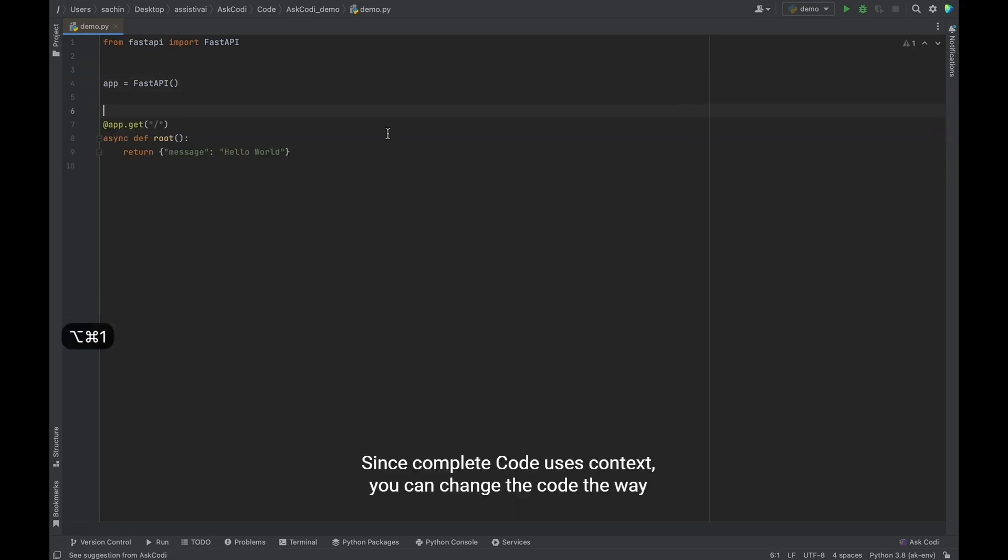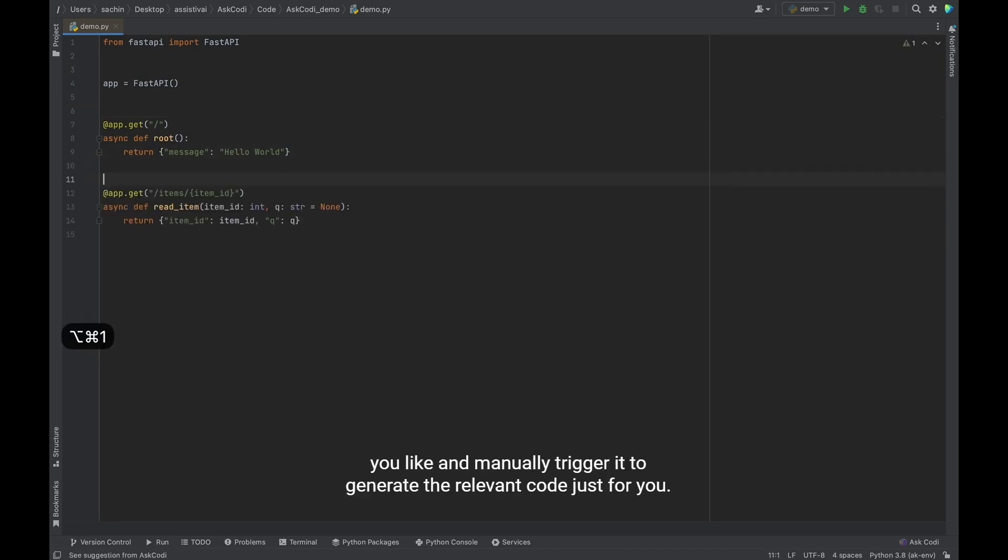Since complete code uses context, you can change the code the way you like and manually trigger it to generate relevant code just for you.